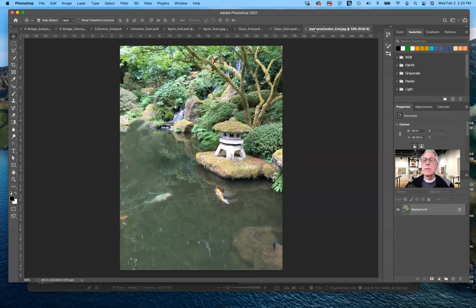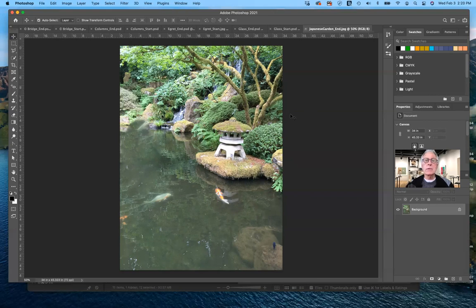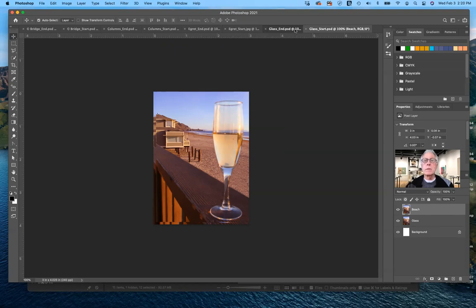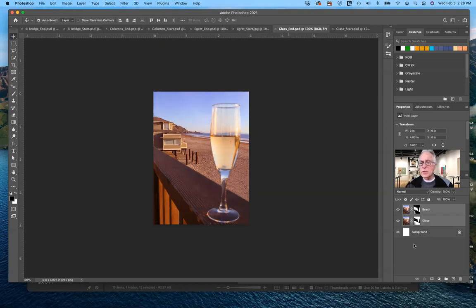This is what the finished one looks like — they haven't fully retouched it yet. The next one is the glass. Looking at the start file, we have two layers. One layer has the glass in focus but the beach background out of focus — narrow depth of field. The other layer has the glass out of focus but the beach in focus.